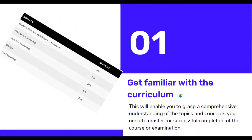Tip number one: get familiar with the curriculum. The CKA curriculum from CNCF will help you get familiar with the topics and domains covered in this exam. It helps you grasp a comprehensive understanding of the topics and concepts you need to master for successful completion of the exam.